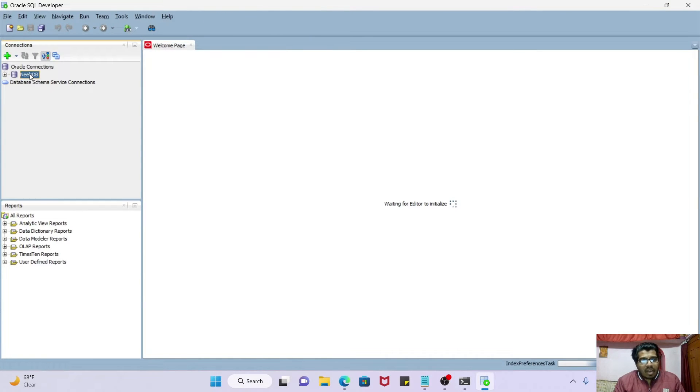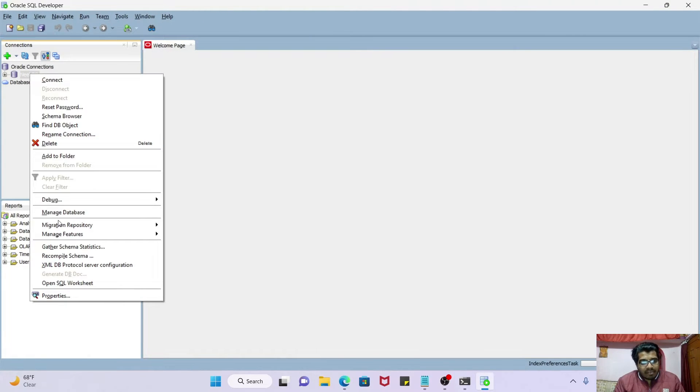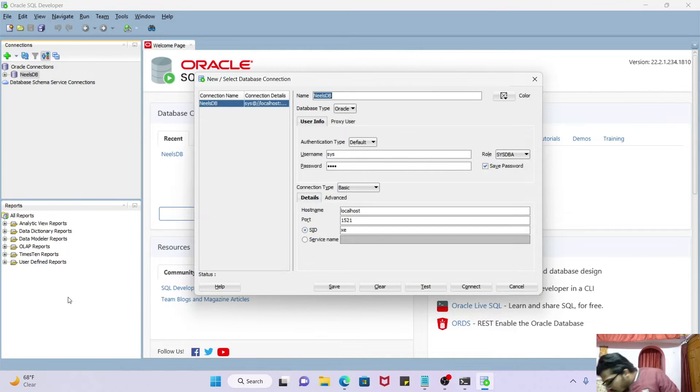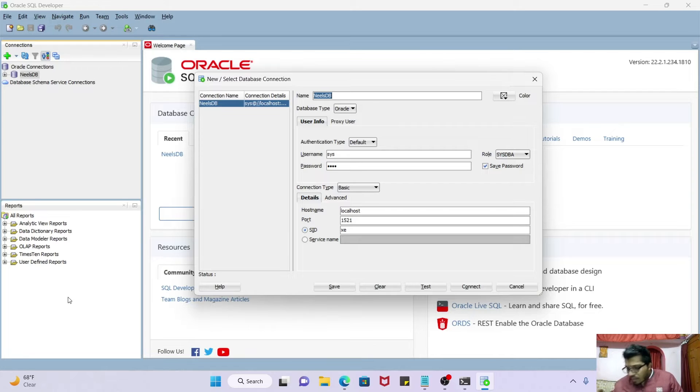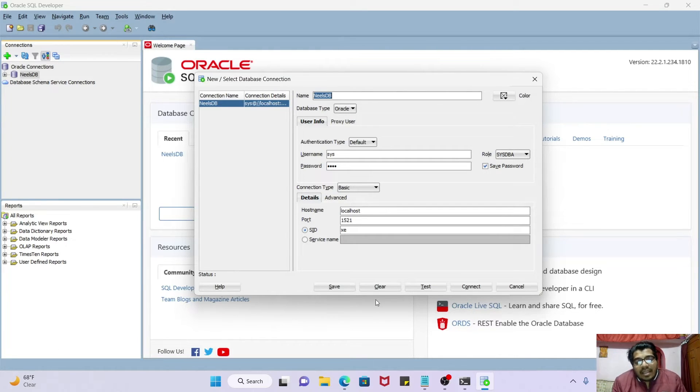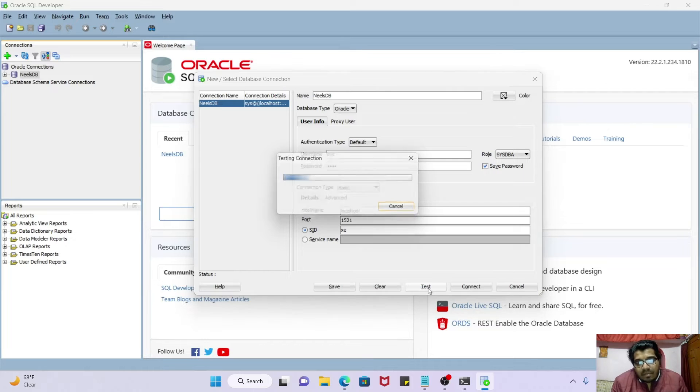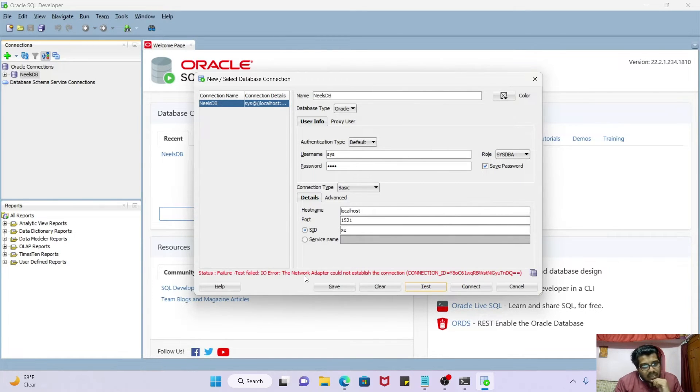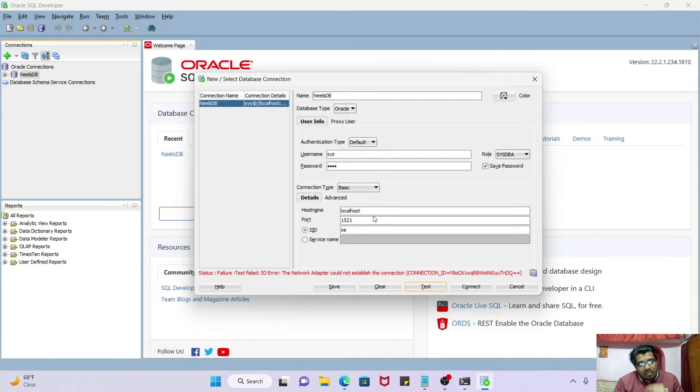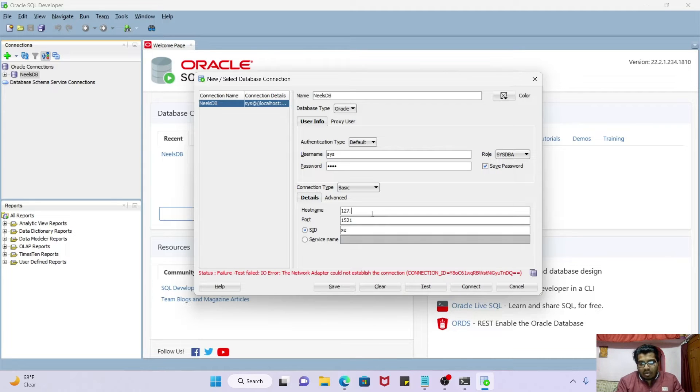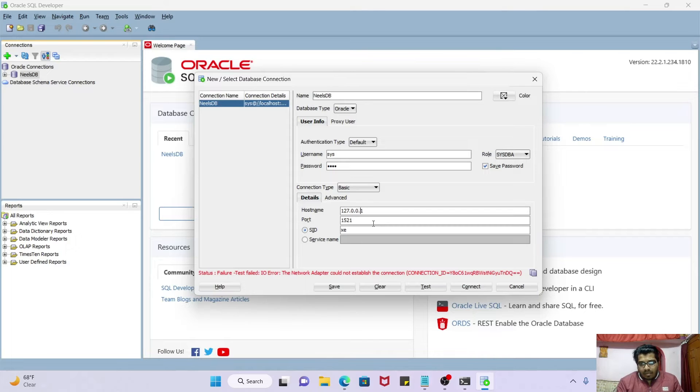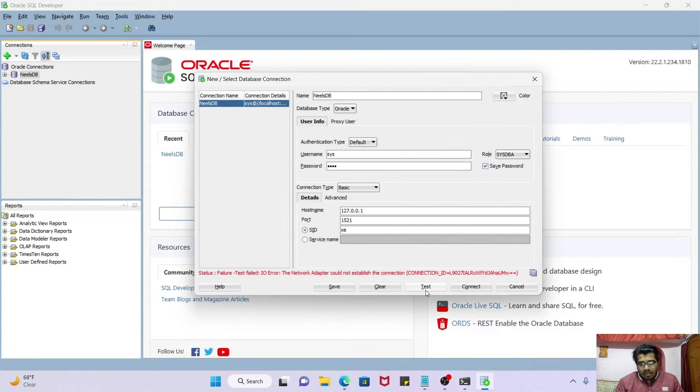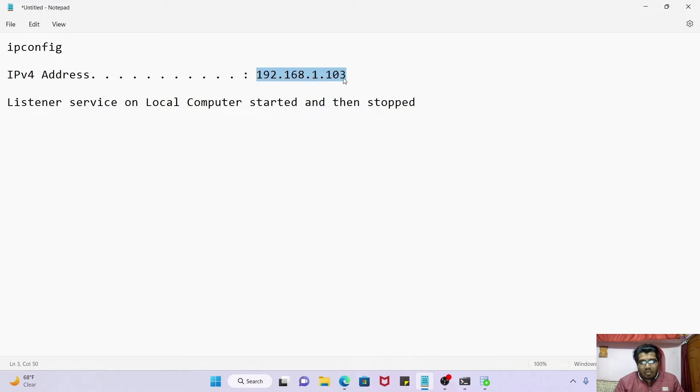In SQL Developer, I have already created the connection. If you want, you can create the connection here and then test it. See the error message which I got: the network adapter could not establish the connection. Let me try the loopback IP 127.0.0.1. Test again. I am getting the same error here - the network adapter could not establish the connection.